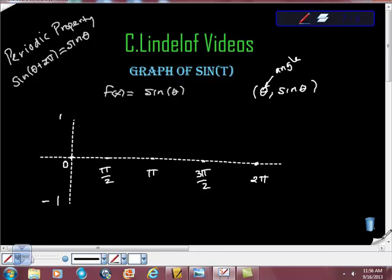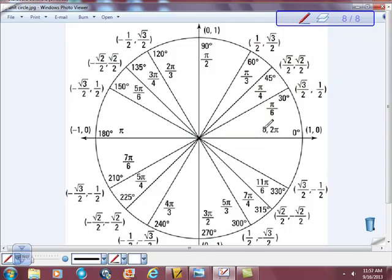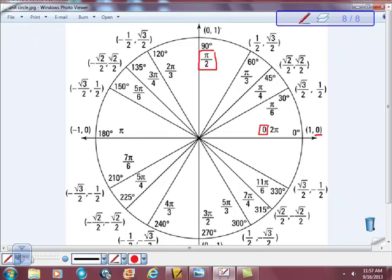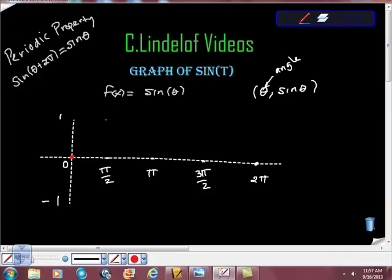So I'm going to go to my unit circle and go to 0 degrees. What is sine of 0? Well, sine of 0 is 0. So I know sine of 0 is 0. I'm going to go back in the circle to pi halves. Sine of pi halves is 1. So that gives me this point here — pi halves, 1.